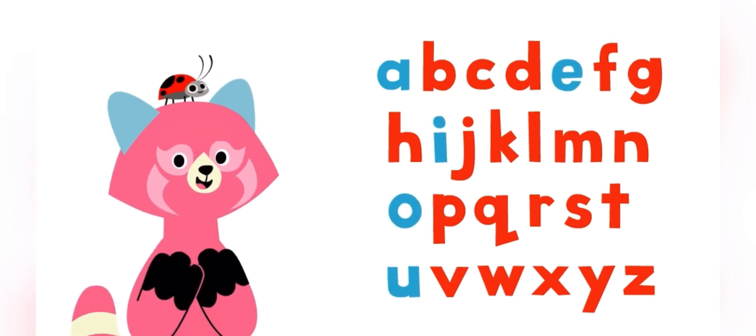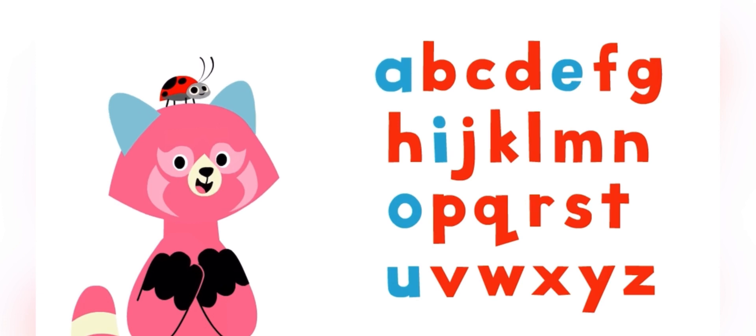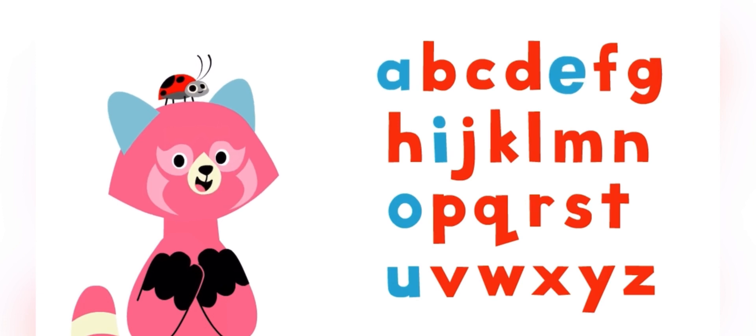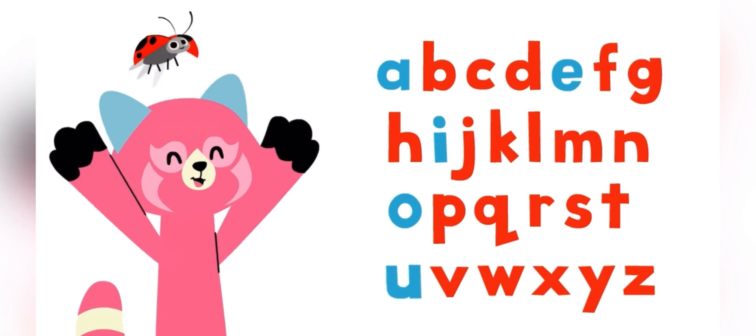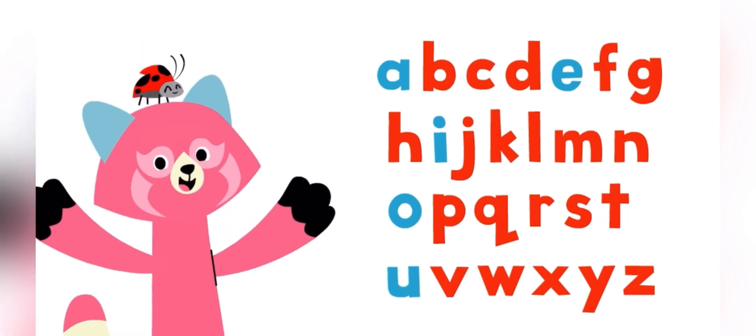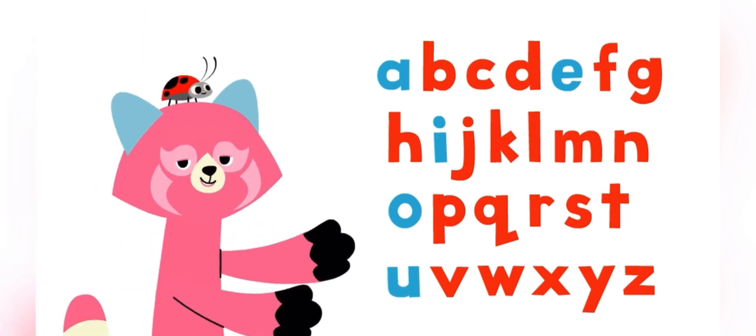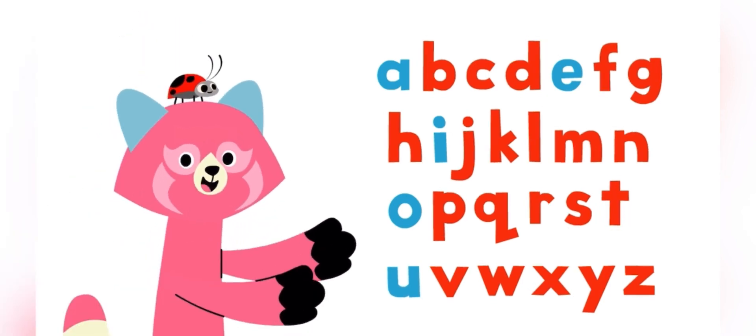Say it with me. A, E, I, O, U. Good work! All of the other letters are consonants.